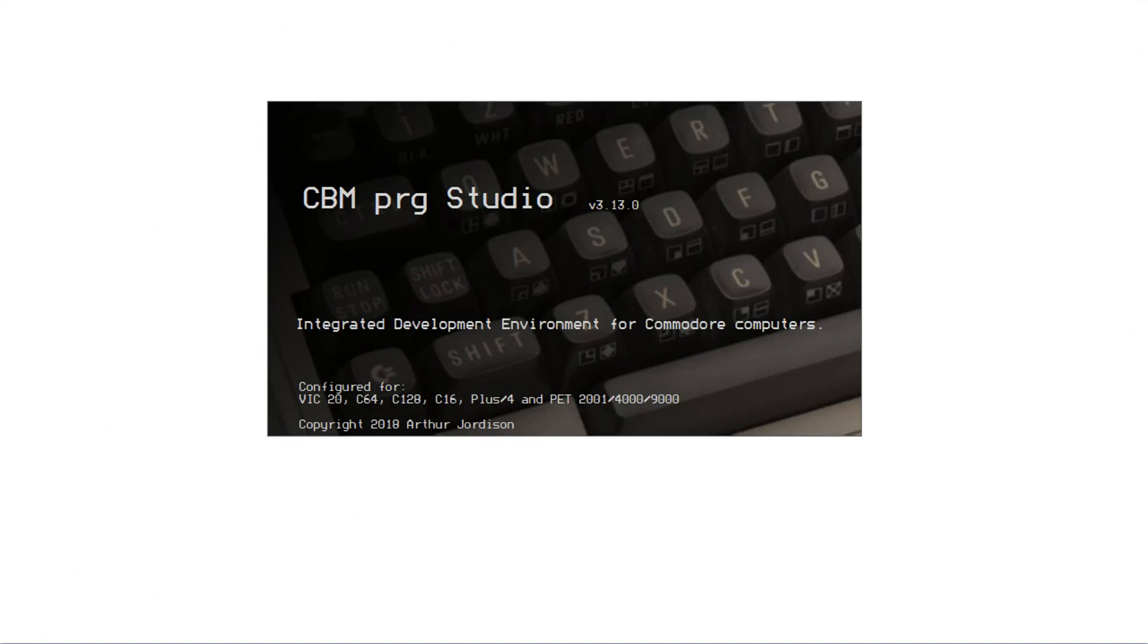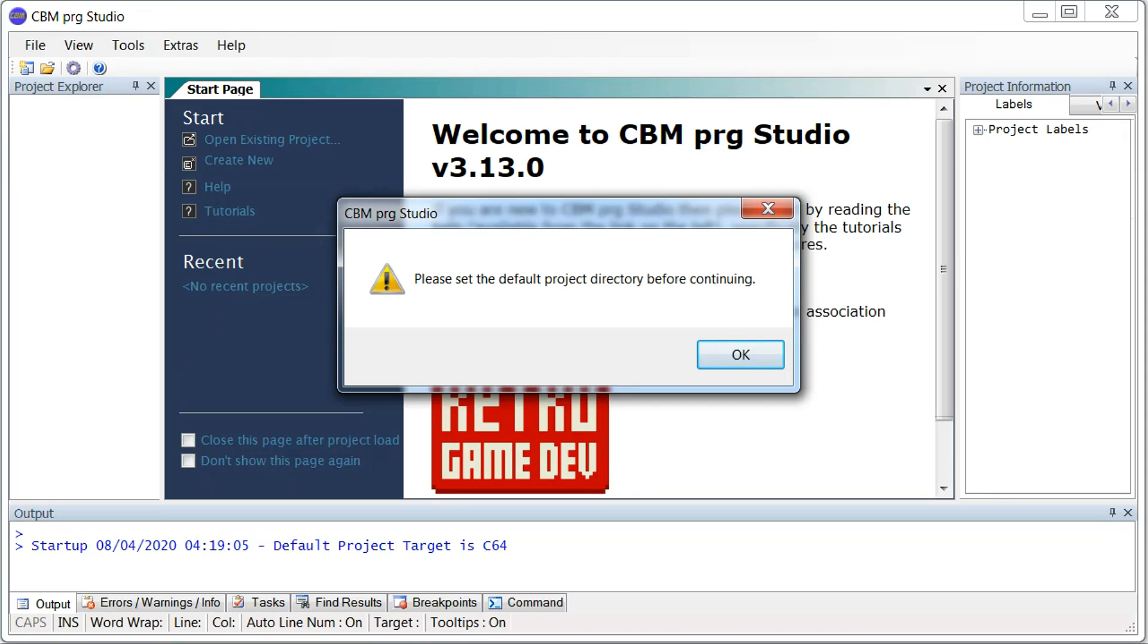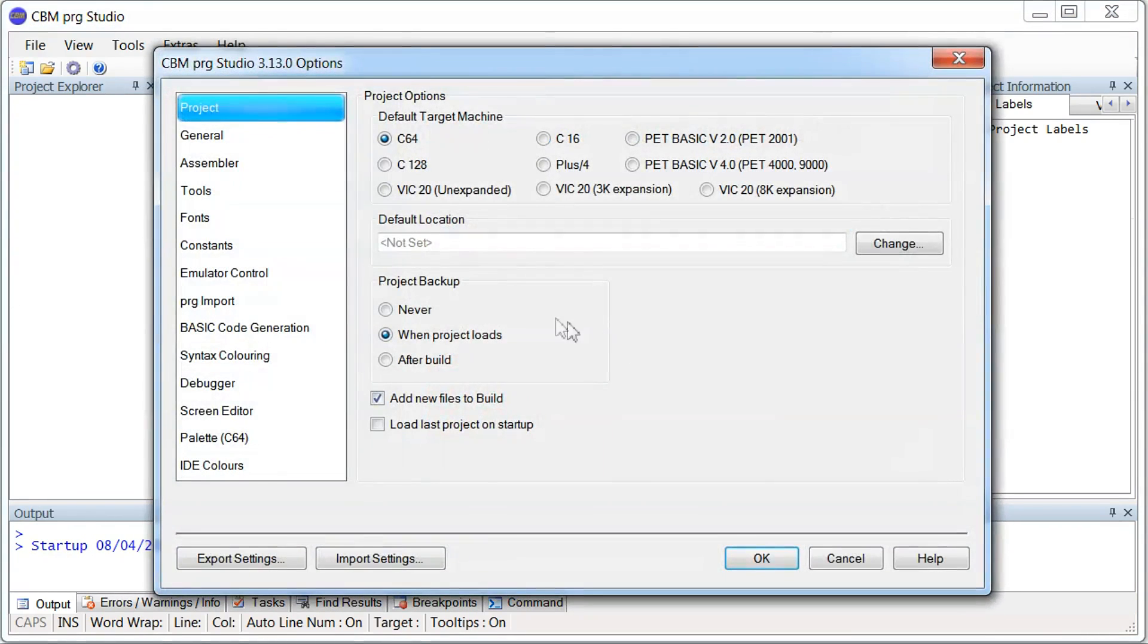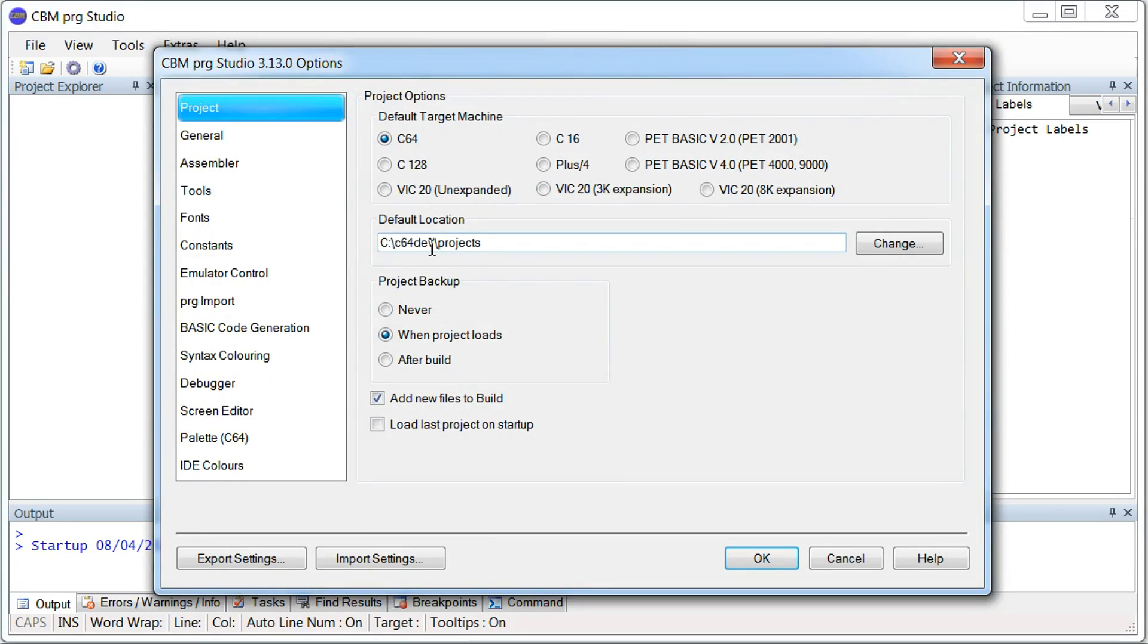The first time we run CBM PRG Studio, it will ask us to set the project directory. I'll just go ahead and do that. I keep all my Commodore 64 stuff in a single folder so it's easy to find and easy to backup.